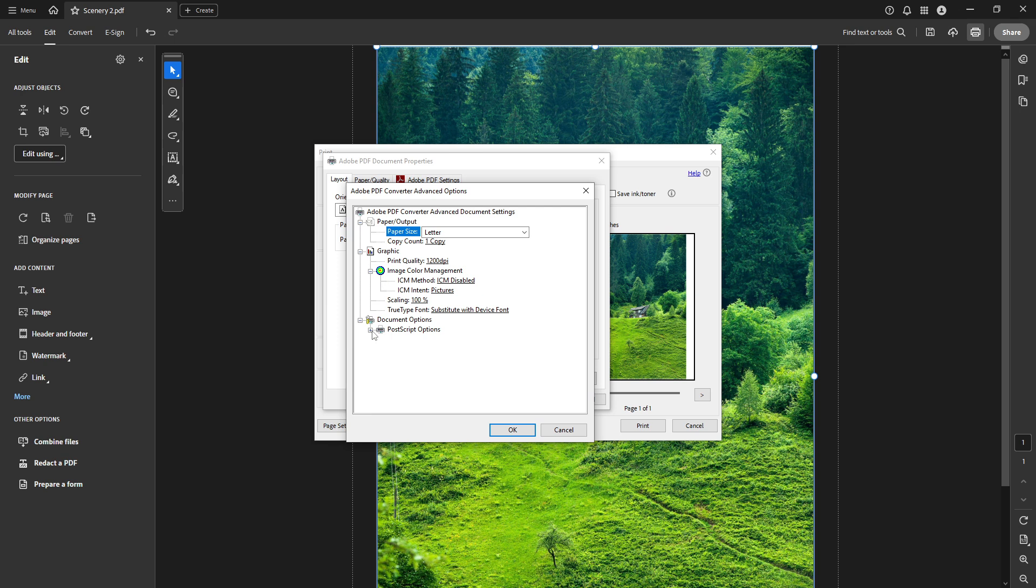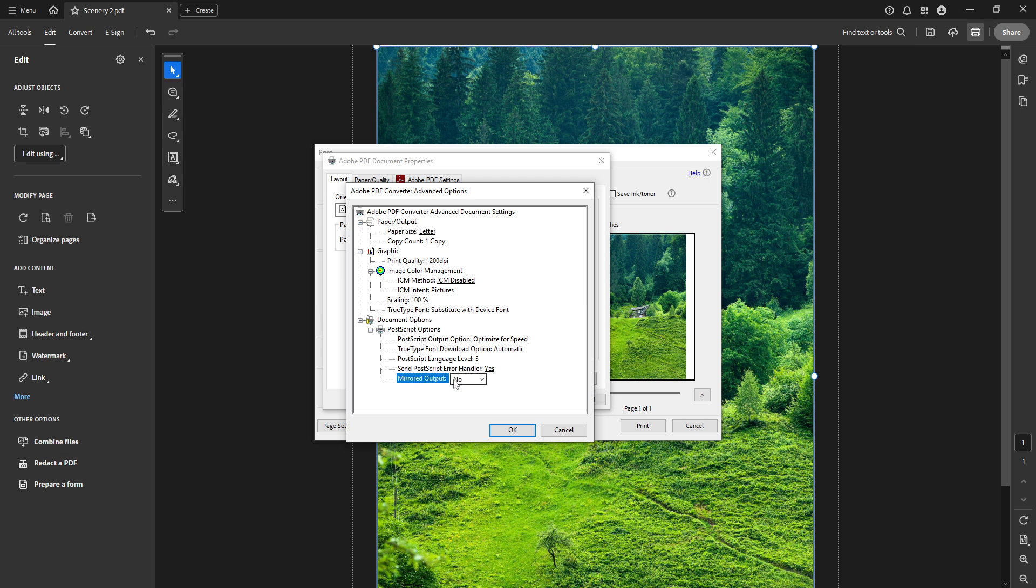Now you're in the Advanced settings, locate the section labelled PostScript Options. Here there's an option you'll want to pay particular attention to, Mirrored Output. Click on it, and then set it to Yes.